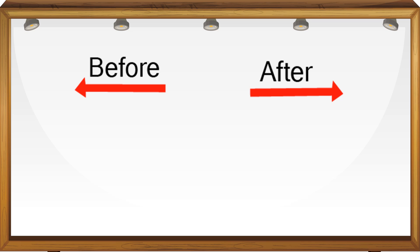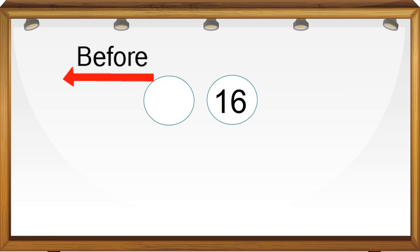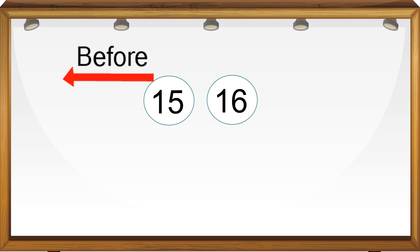Which number comes before 16? In the forward counting, before 16 we have 15. We can get the before number by comparing the number at unit place because tens place will remain the same.